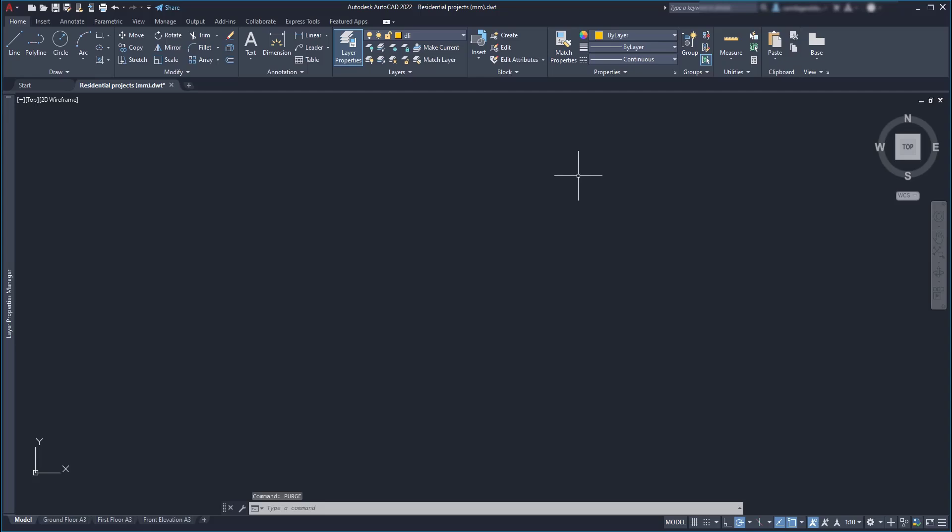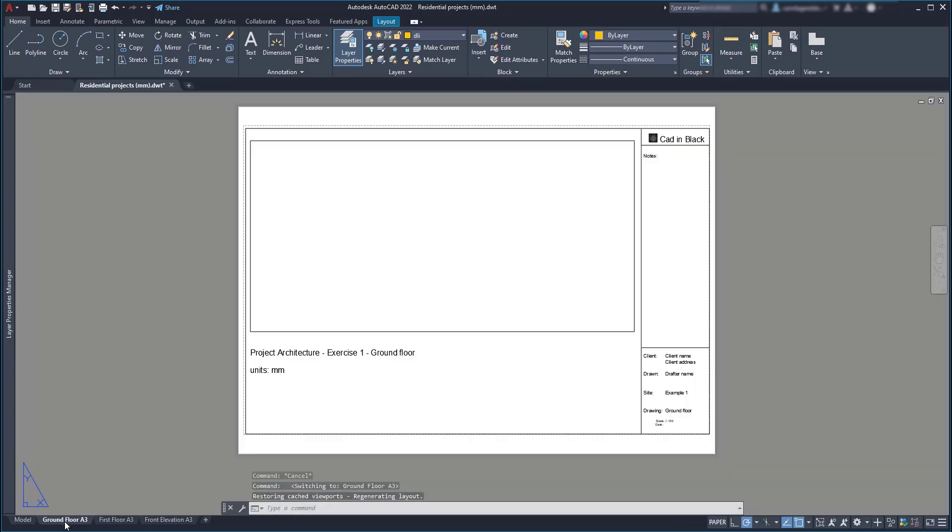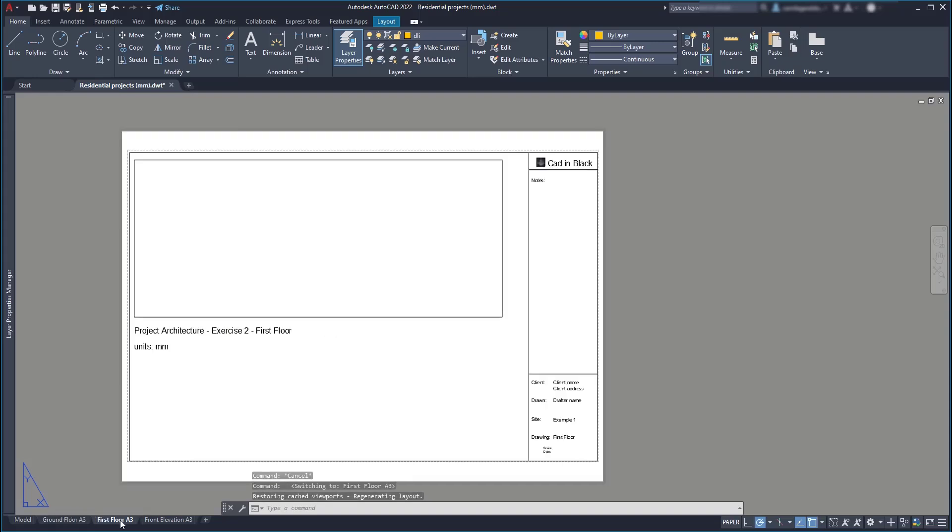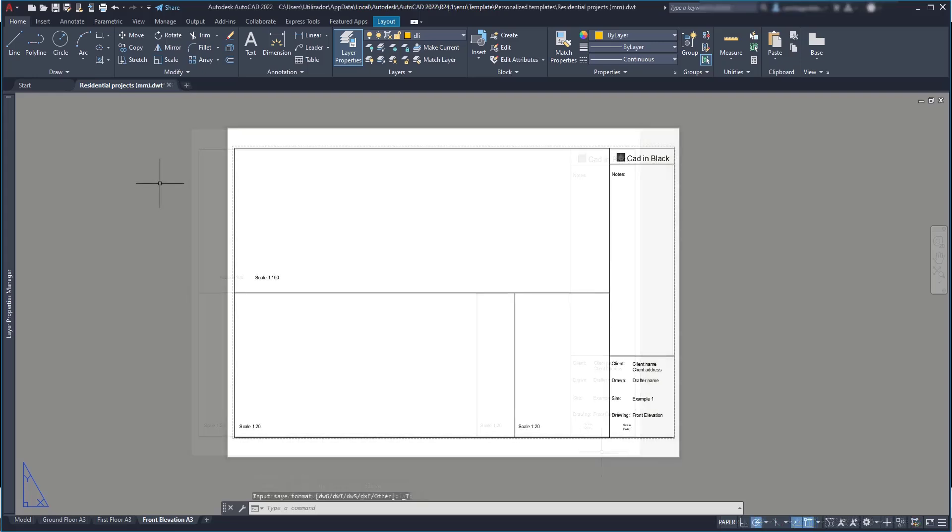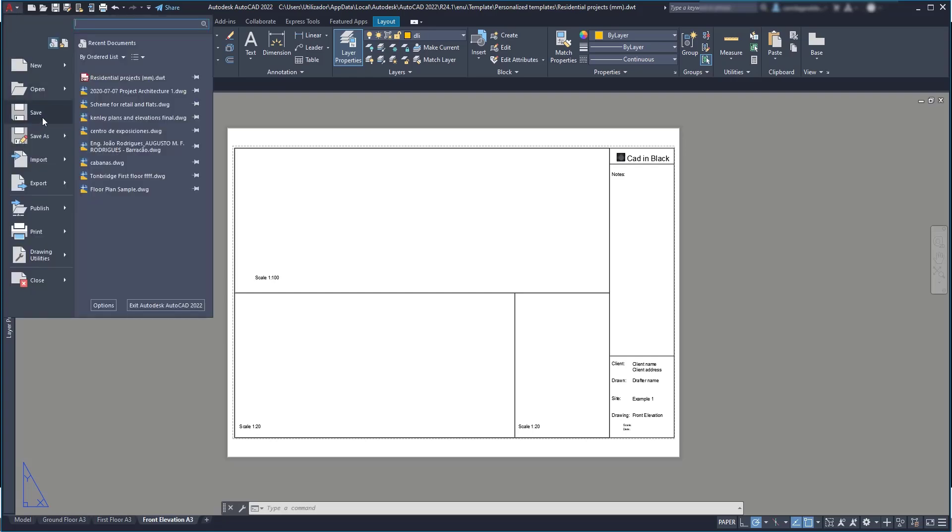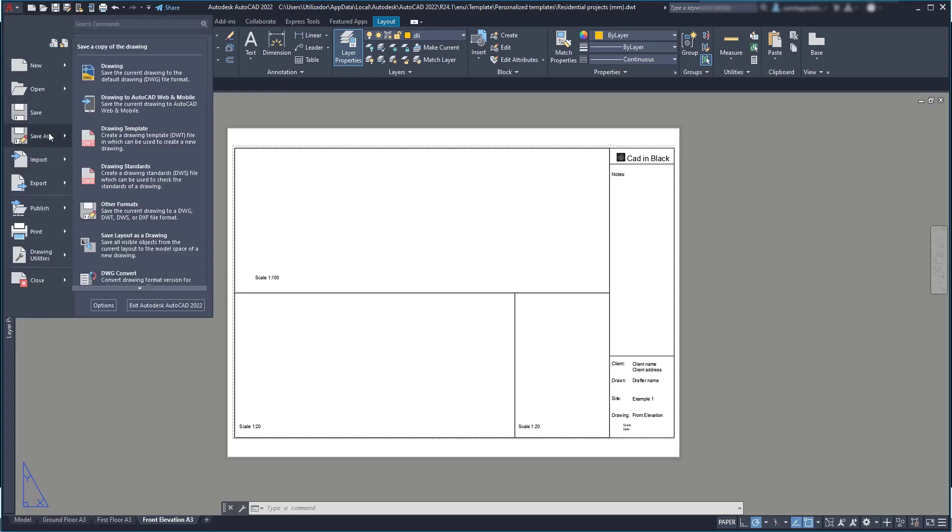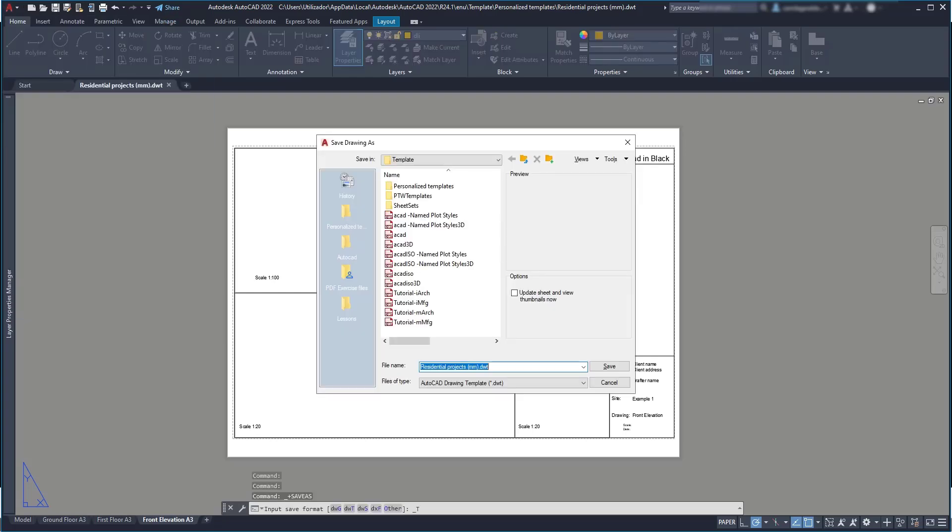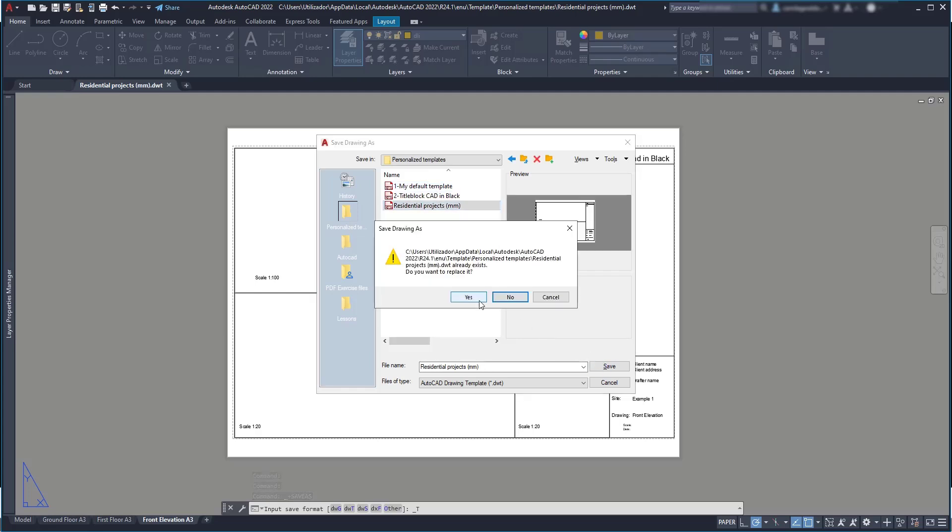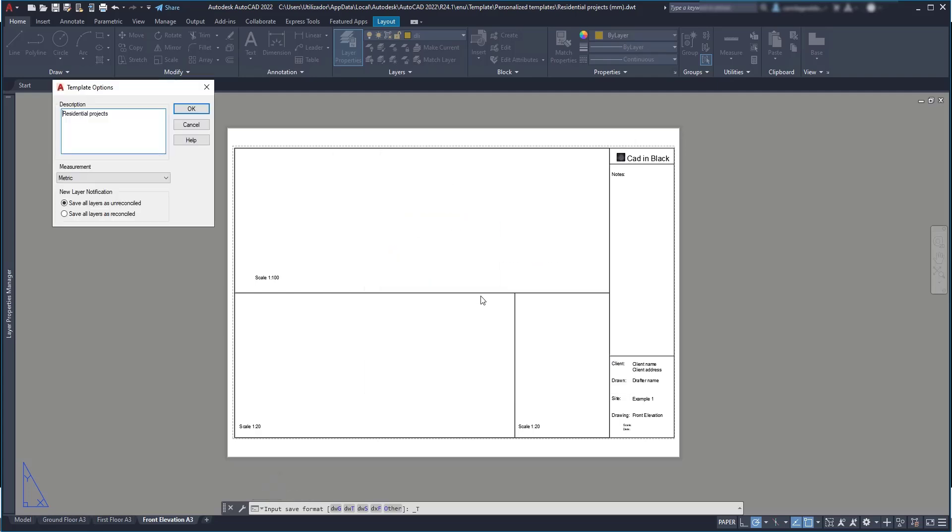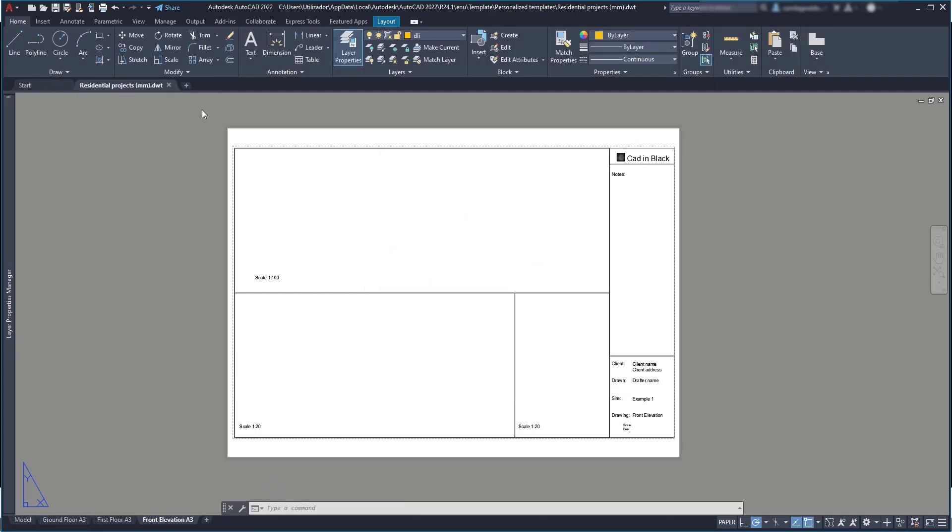Let's close the purge menu. Now I'm going to switch to the layout tabs. And you can see that I labeled them with a name that is easy to recognize. Also, the title blocks are already in the papers, so you don't have to adjust them in all your projects. OK, when you are ready with your template, you can update the file by saving it as a template exactly as I did before. Go to Personalize Templates and then rewrite the file Residential Projects.